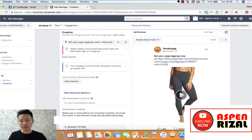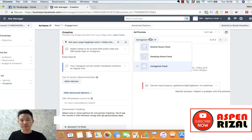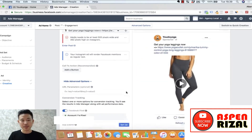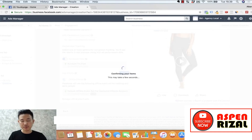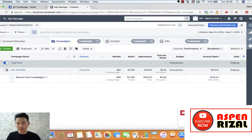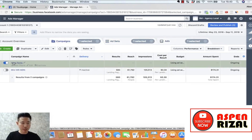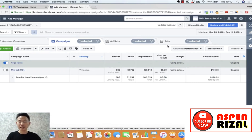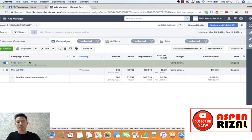Yang mobile newsfeed bisa, yang Instagram tidak bisa karena resolusi kurang. Kalau seperti ini terjadi, tinggal upload resolusi yang lebih tinggi. Kita coba confirm. Berarti kita sudah buat satu campaign, satu ad set, dan satu ad. Sampai di sini iklan kita belum jalan — kita harus klik Review and Publish. Baru nanti Facebook akan proses reviewnya, dan kalau disetujui maka akan dijalankan.